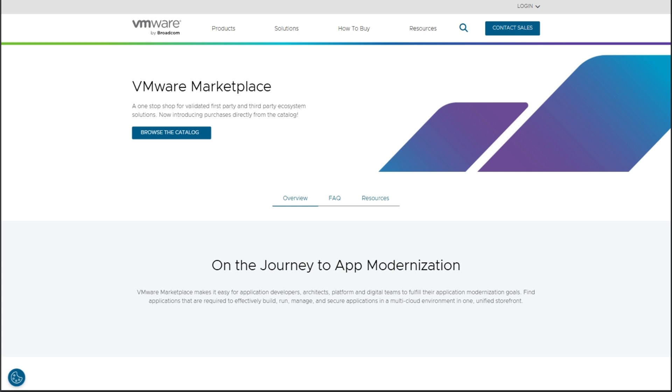That's it. Parallels for premium speed and polish, VMware Fusion for free, solid gaming. Your call. Game on.